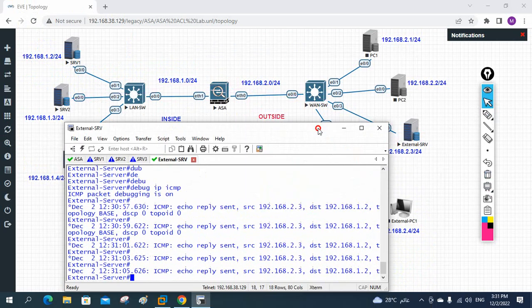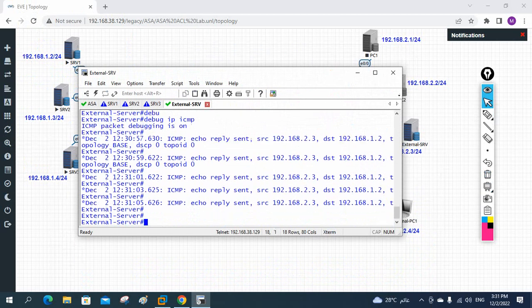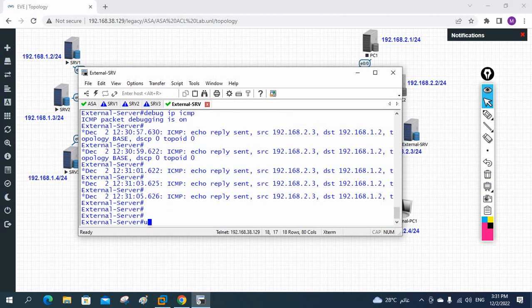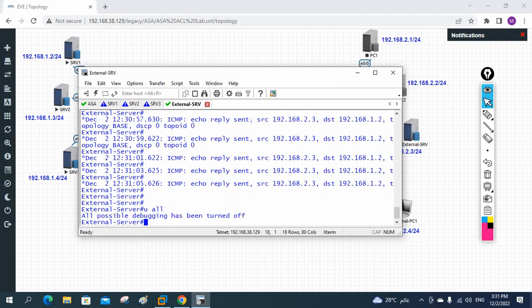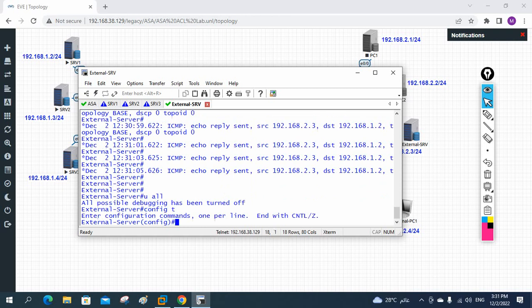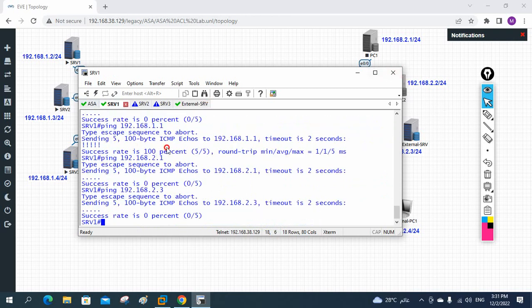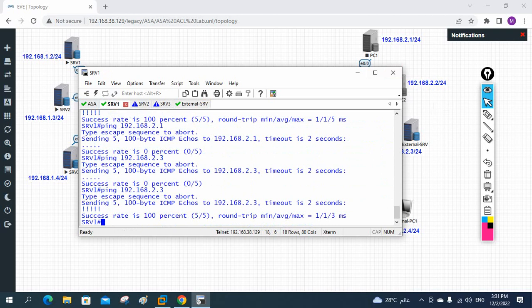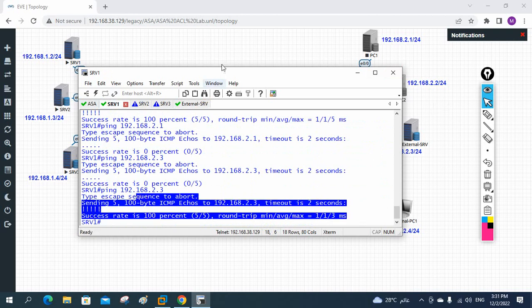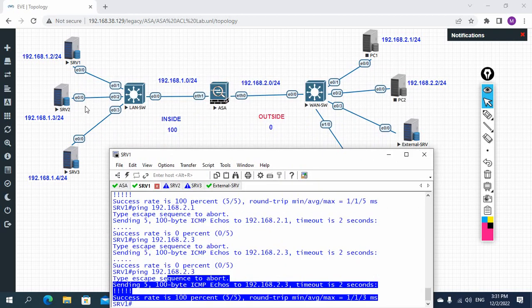We need to assign the gateway. Let me first disable debug, then go to global configuration. I'll write: 'ip route 0.0.0.0 0.0.0.0 192.168.2.1'. Now ping it - it will work. See, it is working perfectly. So we are going from high security level to low security level and it is allowed.